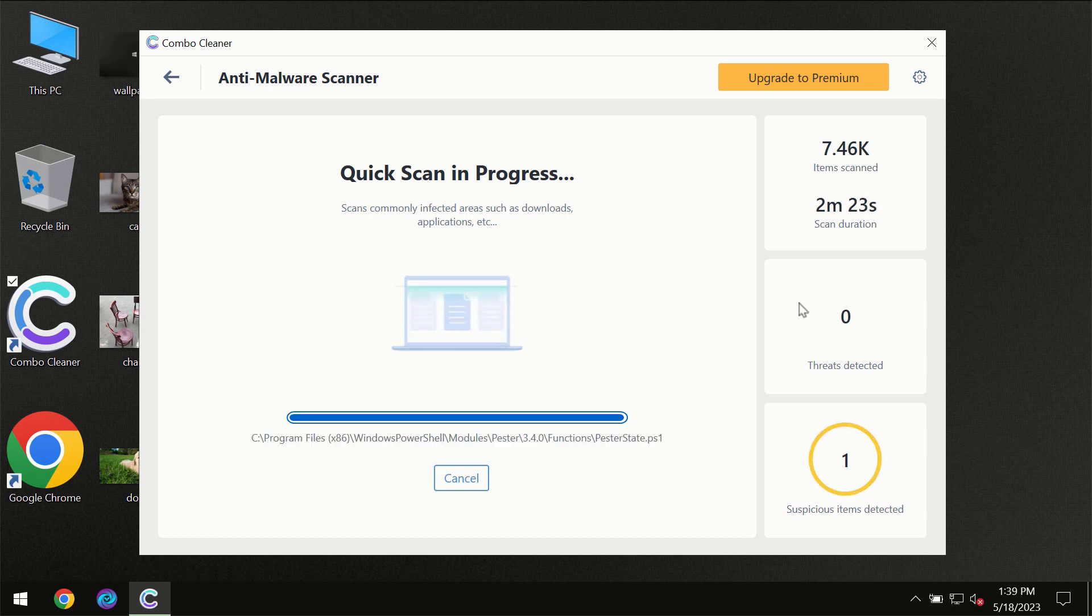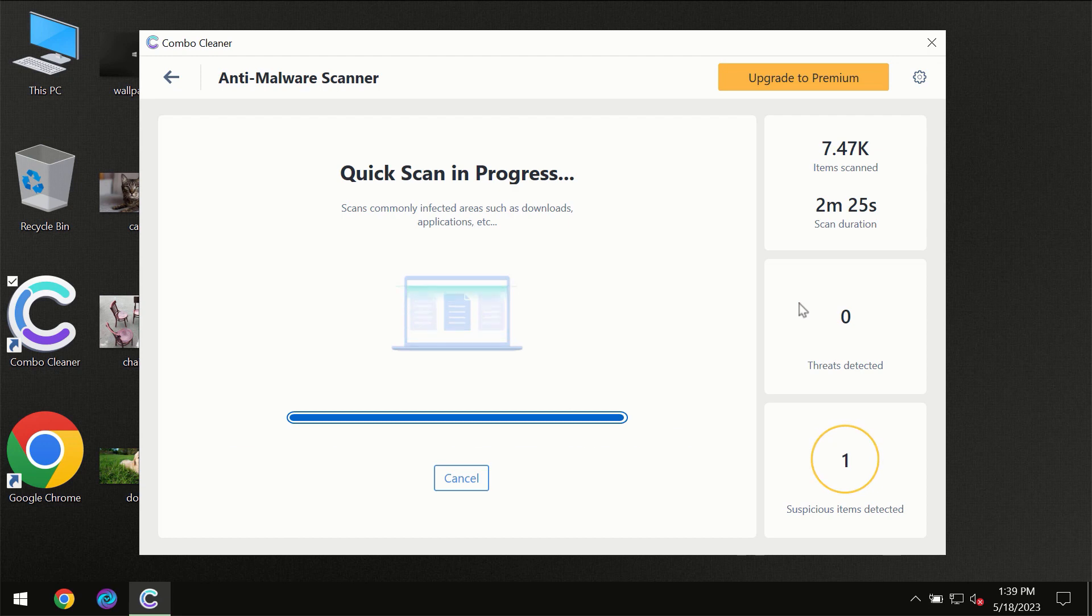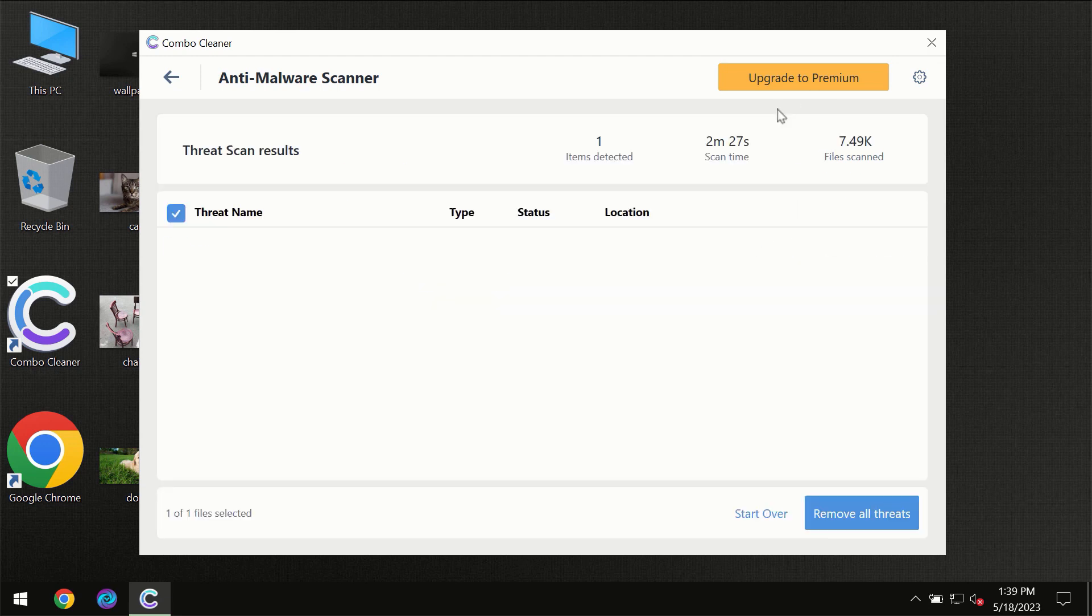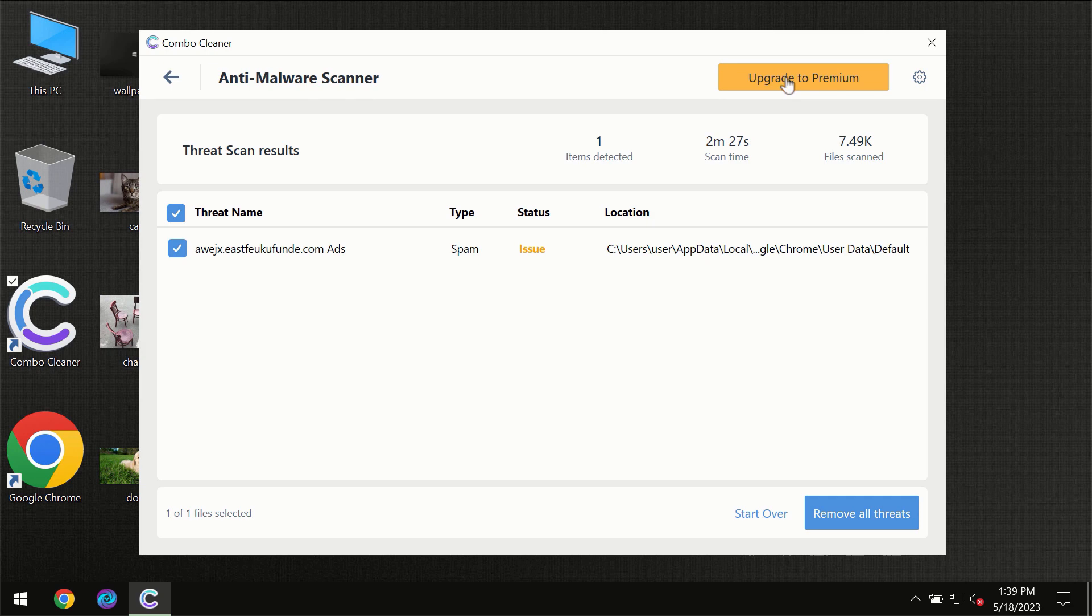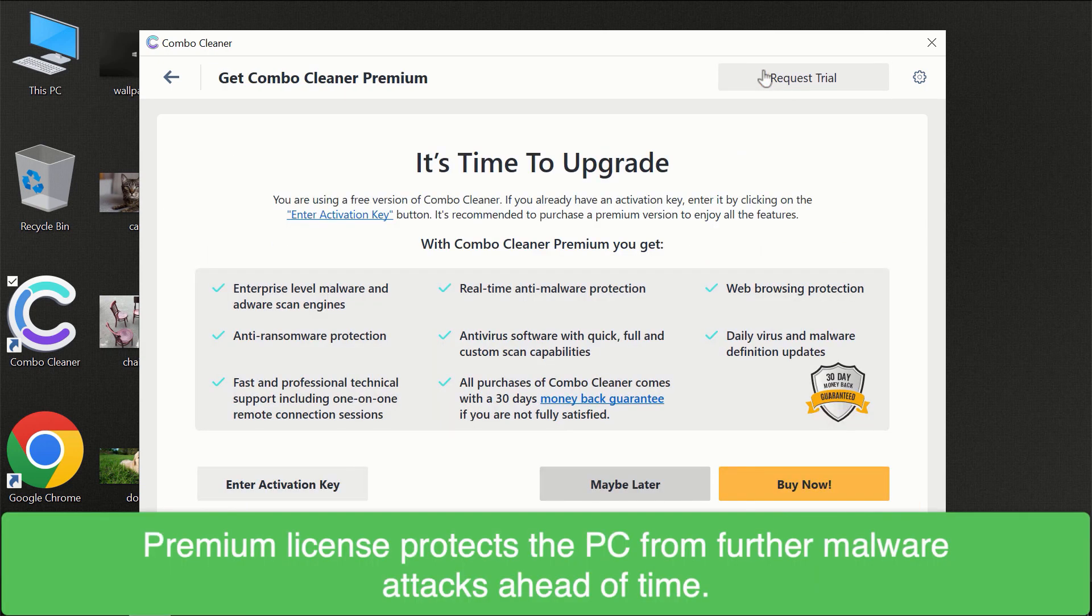Of course, some threats can be removed manually. However, we recommend that you consider upgrading to the premium license of ComboCleaner to make sure your computer is always under decent protection.